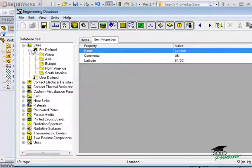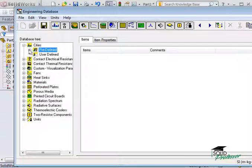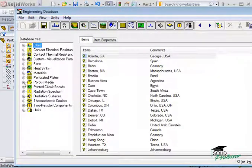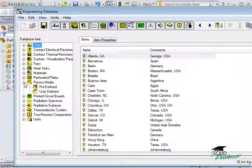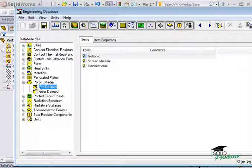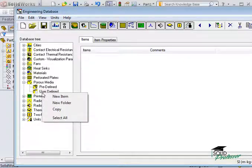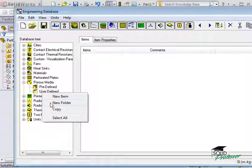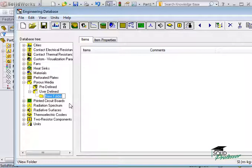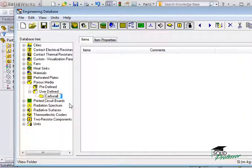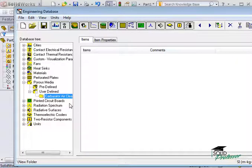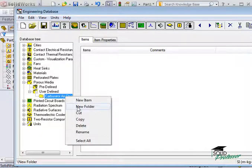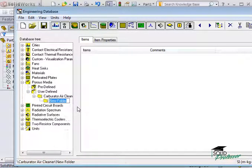Let's add a user-defined porous medium that we'll use later in the course. I'll expand the Porous Media folder, right-click on the user-defined category, and select New Folder. I'll call this folder Carburetor Air Cleaner. I'll insert a subfolder under the Carburetor Air Cleaner folder called Porous 0.95.